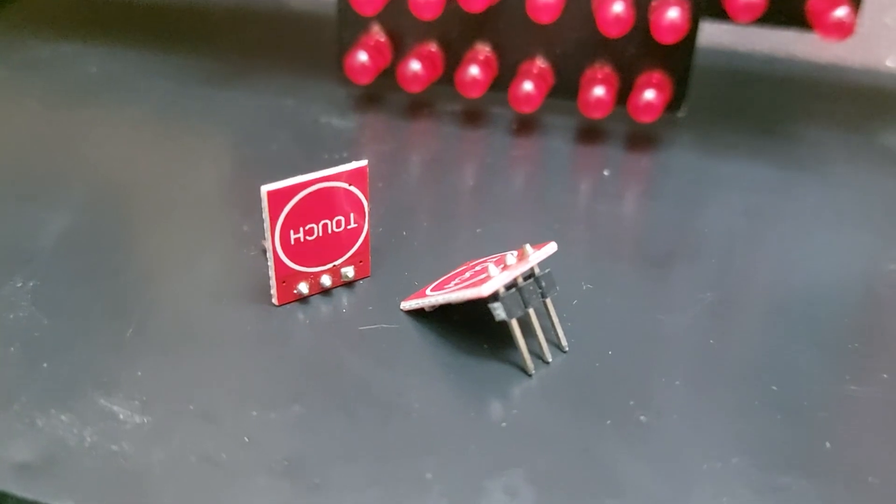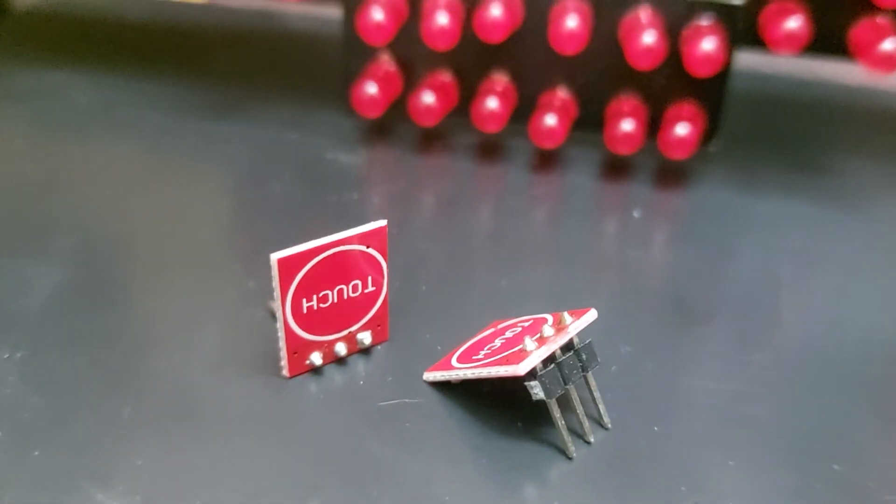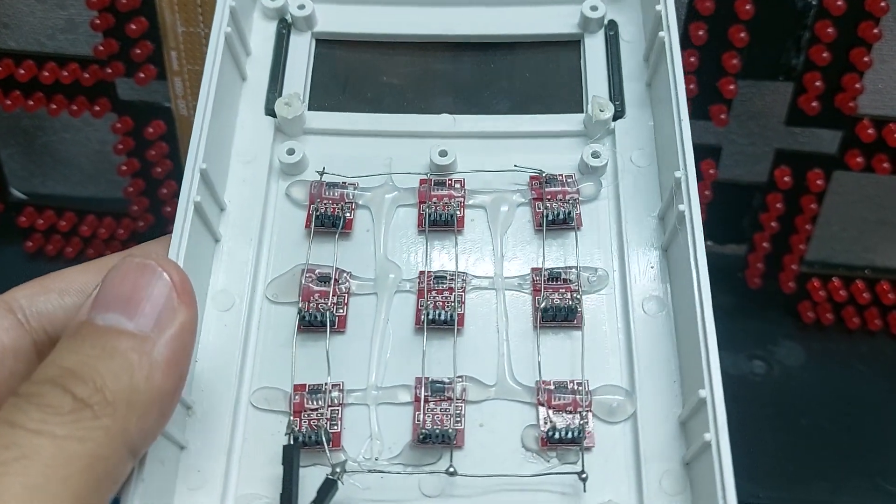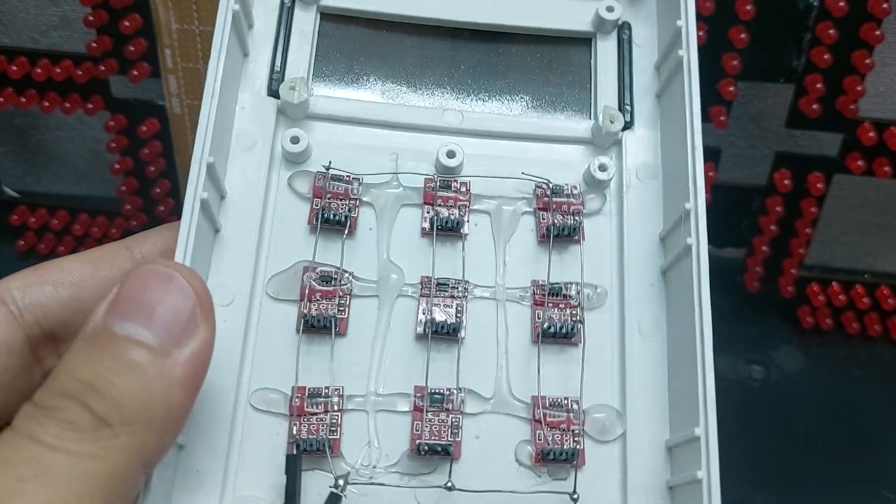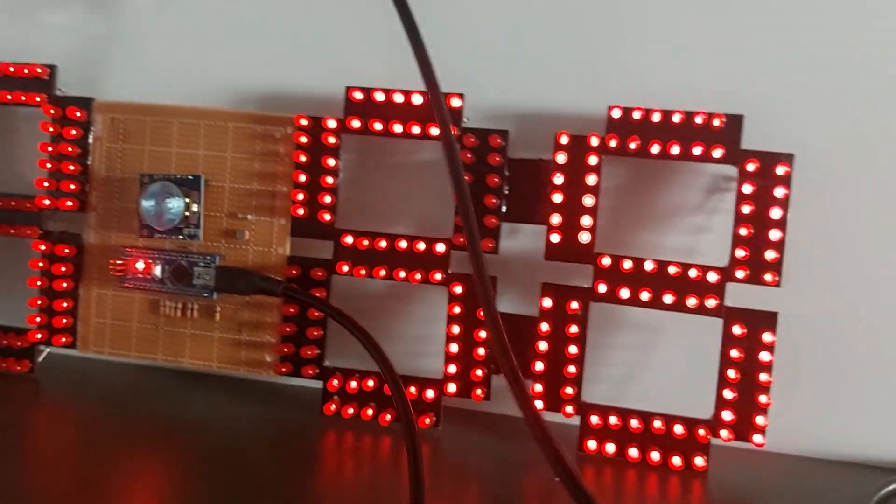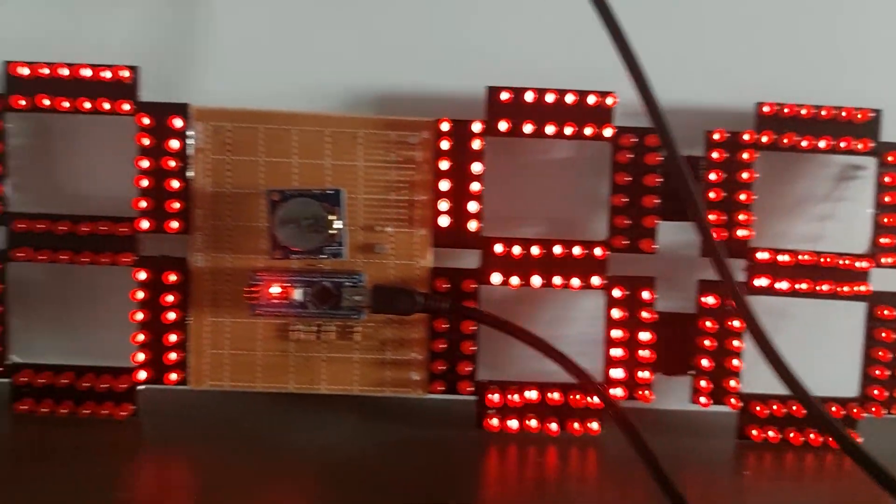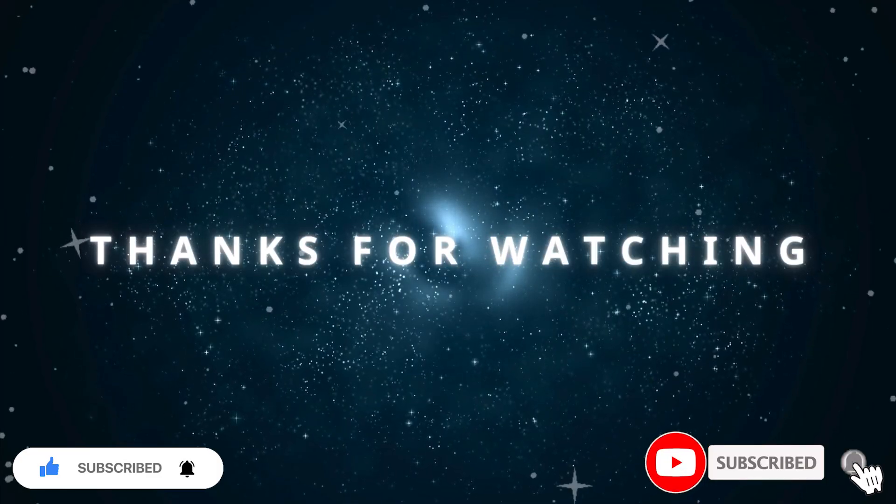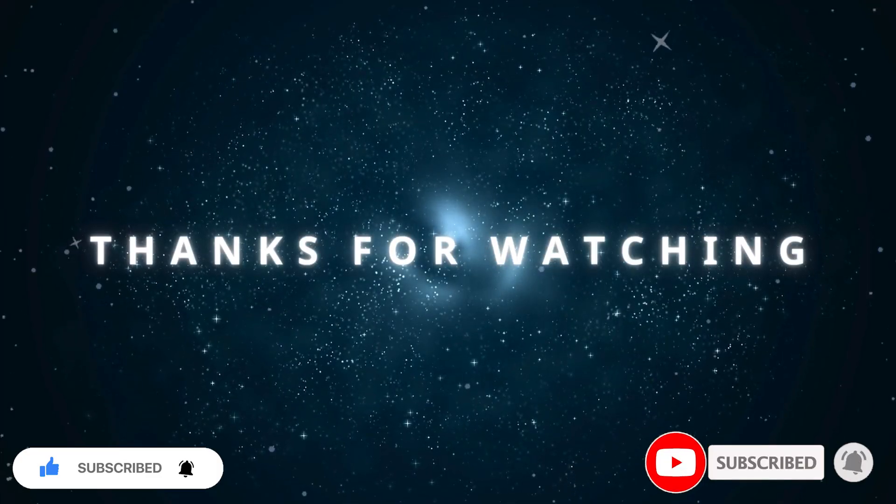I think that's enough for this video. If I manage to add more features to the project, I'll definitely share them with you. Please don't forget to like the video and leave your comments below. Thanks so much for watching.